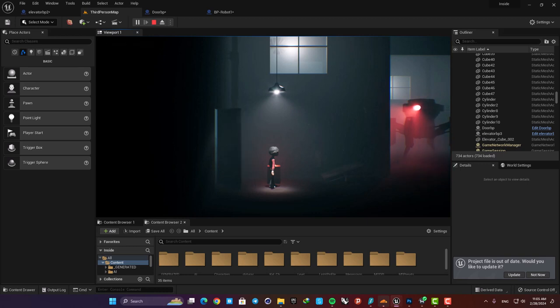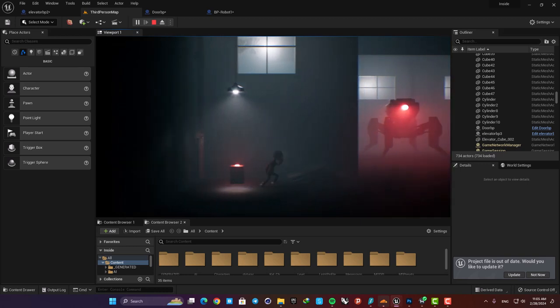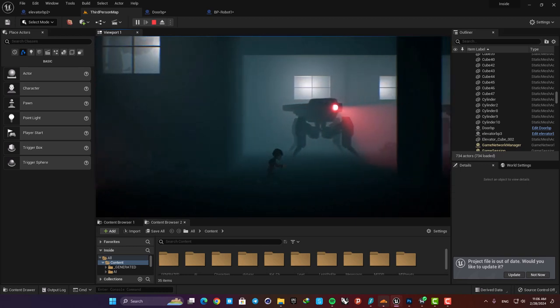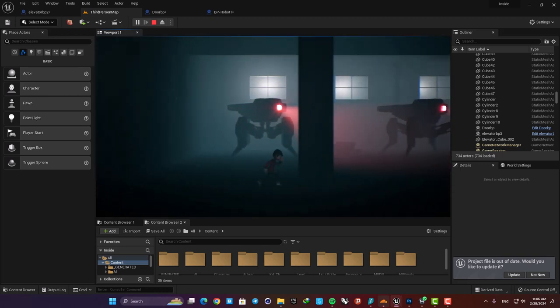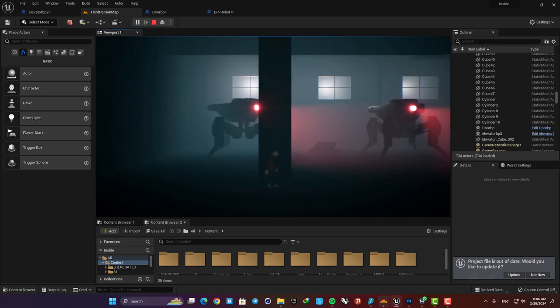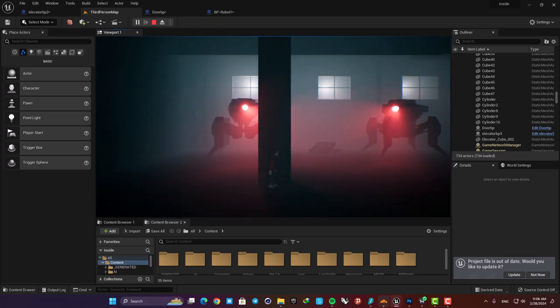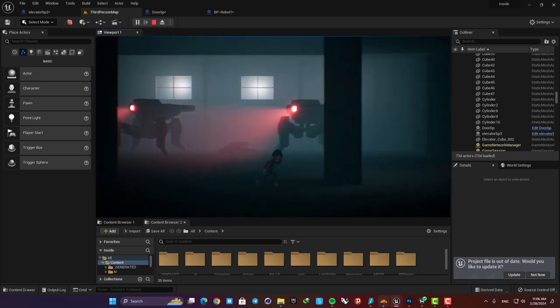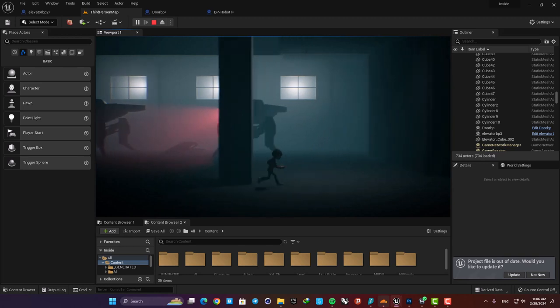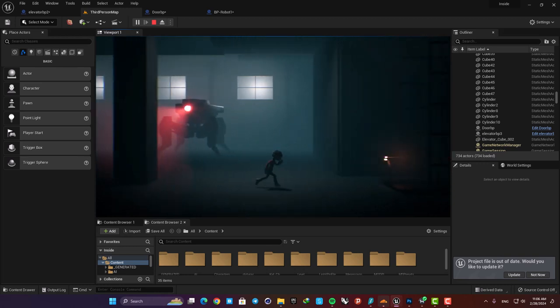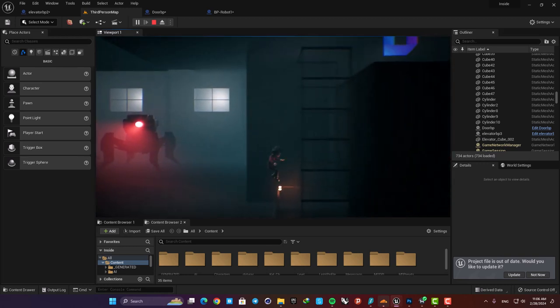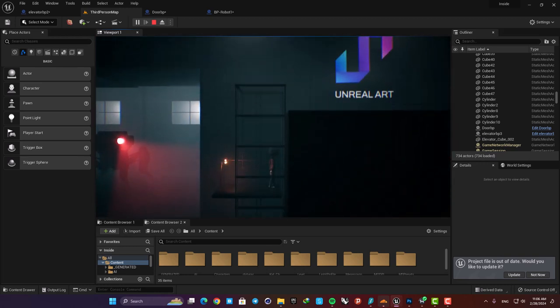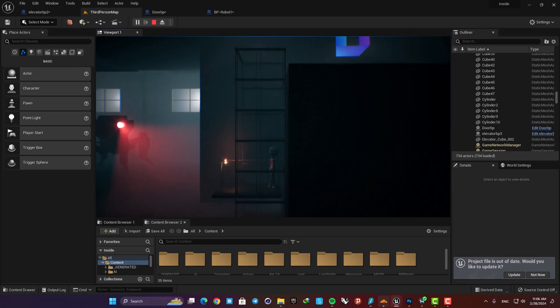The second one is these rotating robots. Their automatic back and forth rotation is made using a timeline node and finally this elevator works with the timeline as well. When I hit the button it goes up and when I hit it again it comes back to its first location.